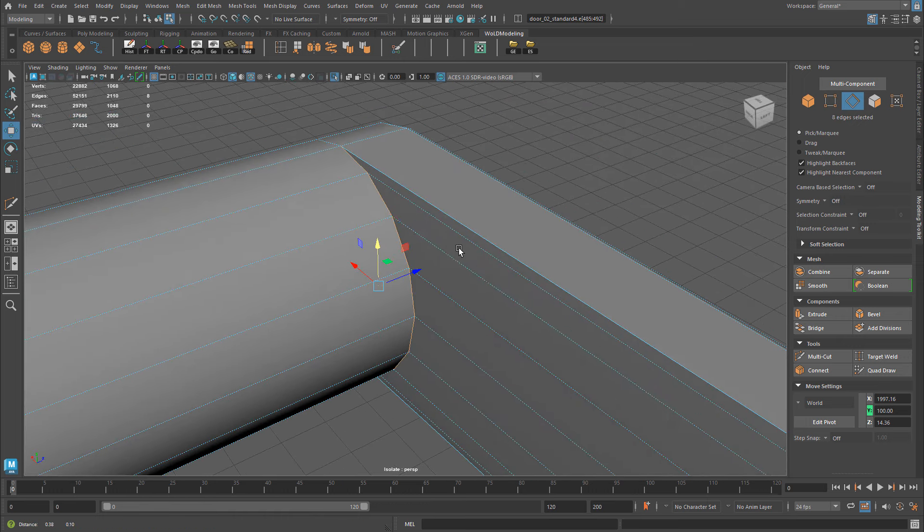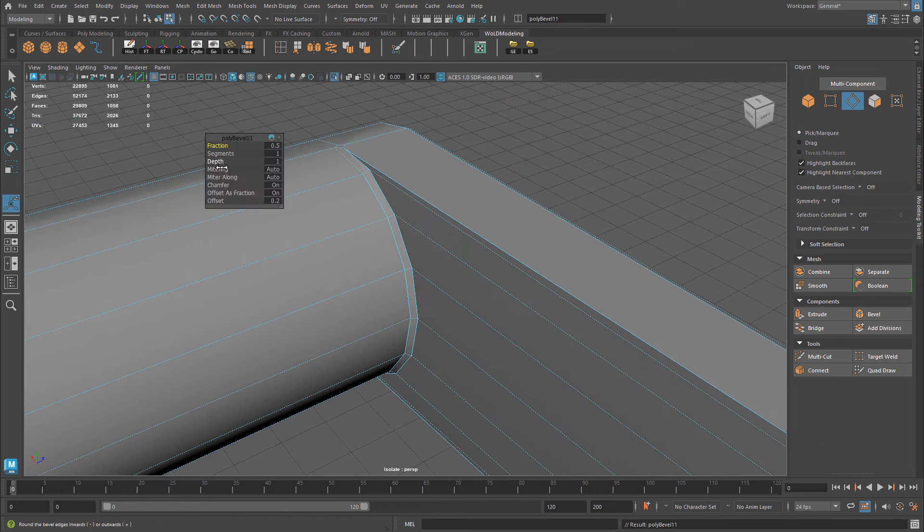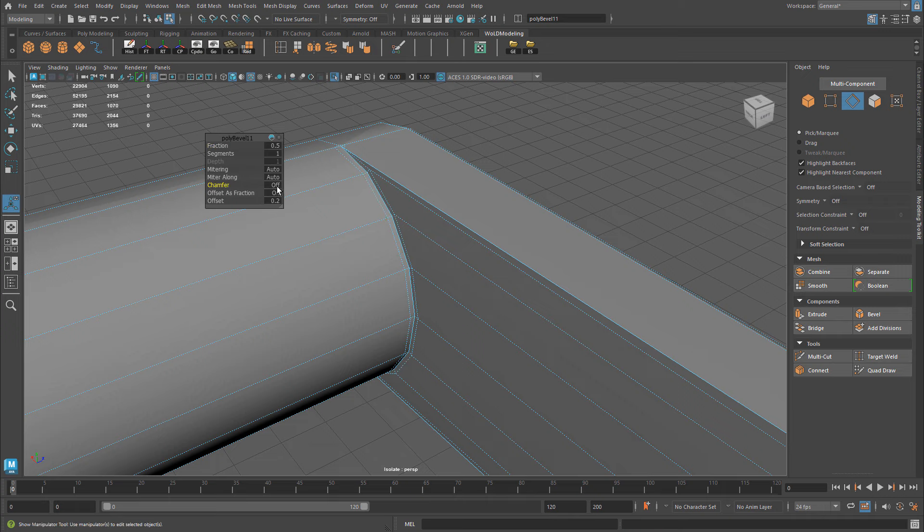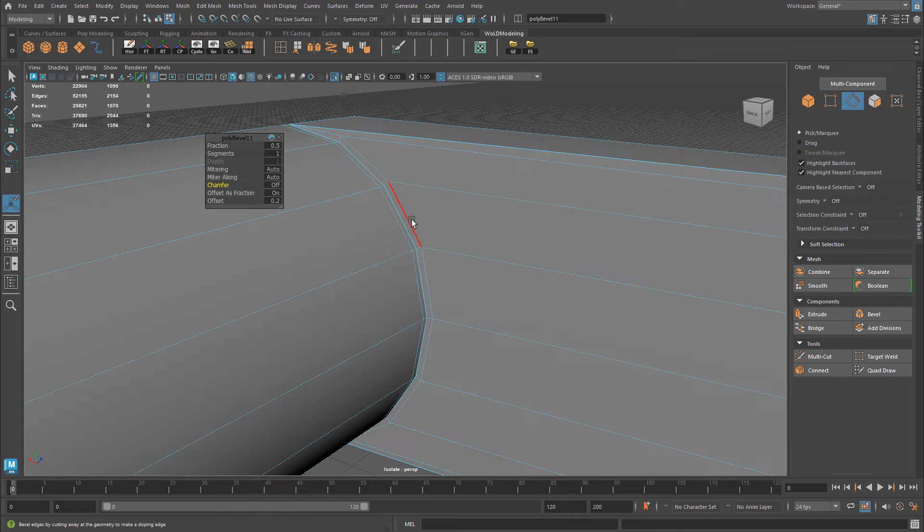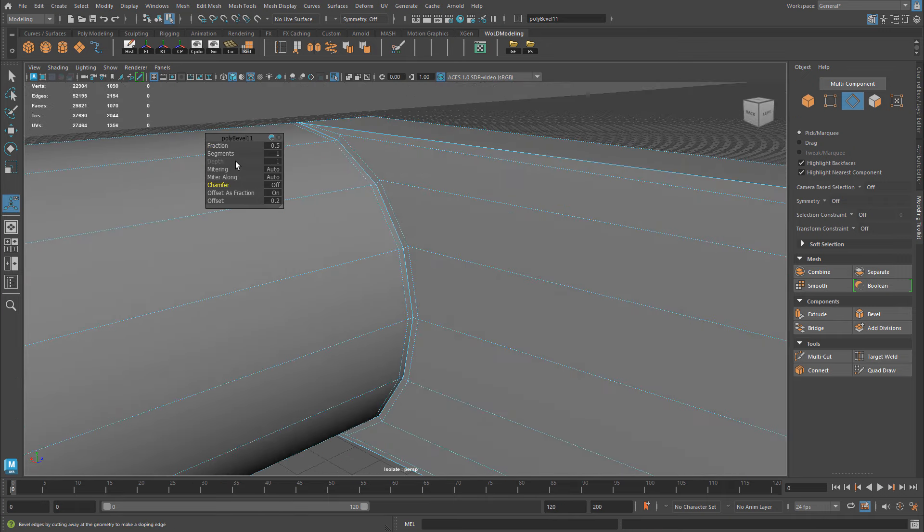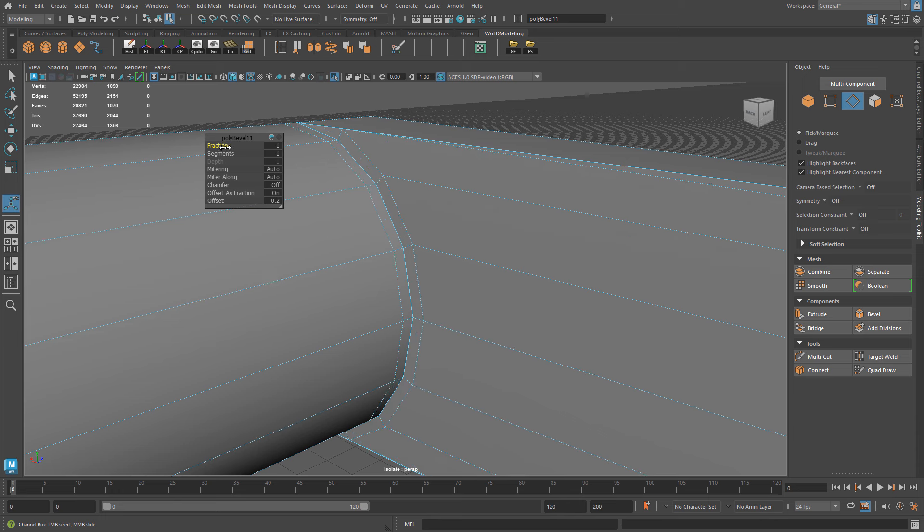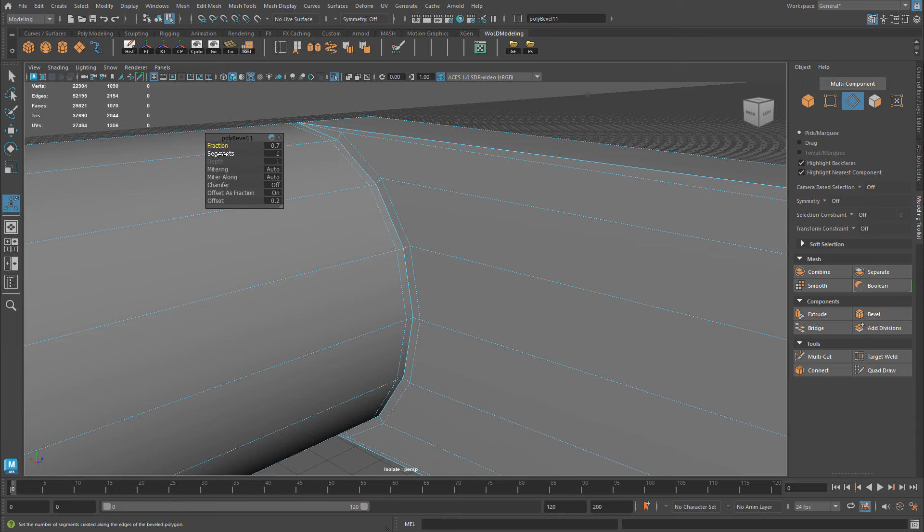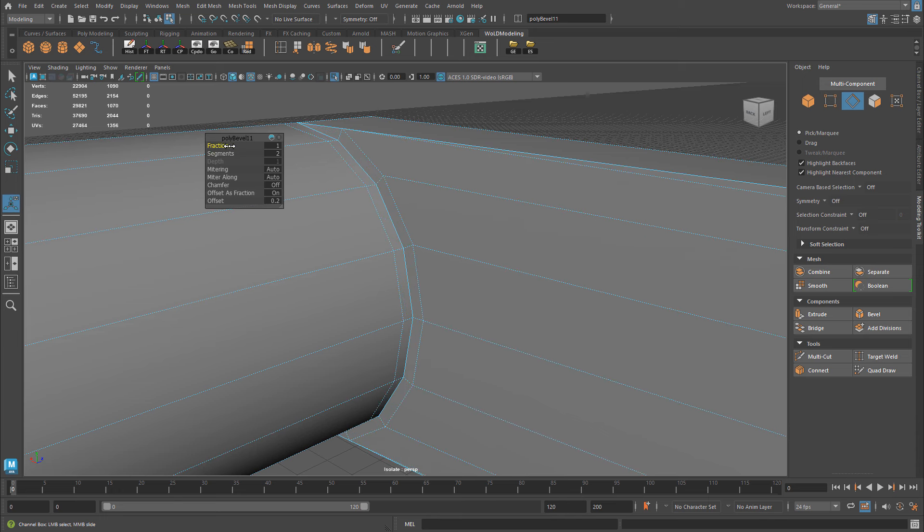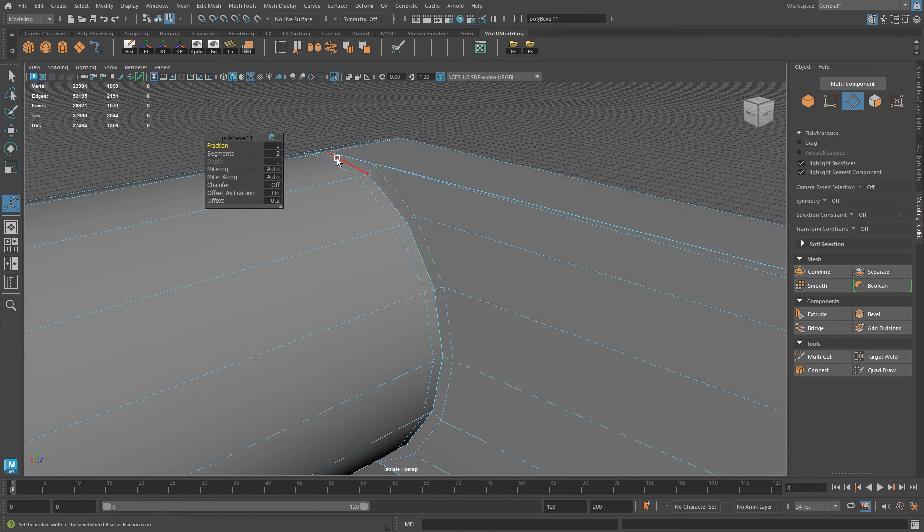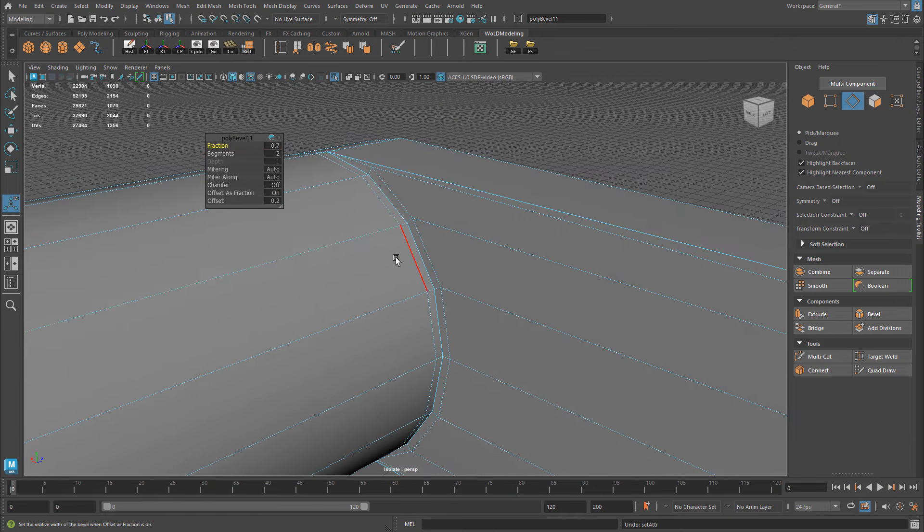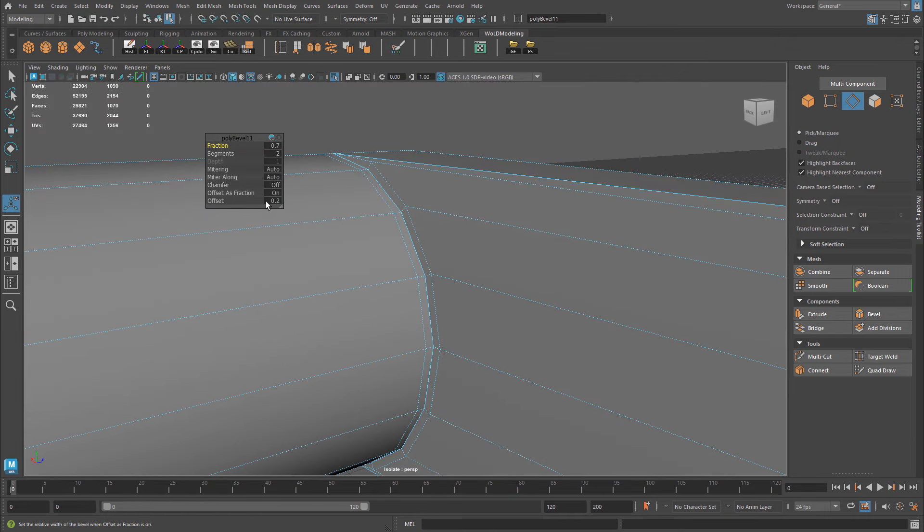Ctrl-B to bevel, turn chamfer off. And now I have an edge equal distance from the selected edge on each side. I can increase the fraction. I can increase the segments. Now it's not going to push the fraction further than whatever the distance is here at the very top. But this will vary depending on the selected edges you have and where they end. But now I have a set of edges that I could do something with.